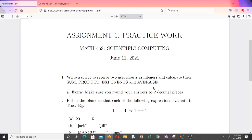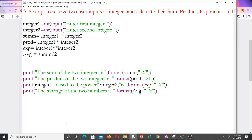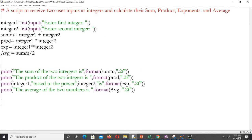Let's take a look at question one. It says write a script to receive two user inputs as integers and calculate their sum, product, exponents, and average. One thing about programming is that this is the end result — we want to receive two integers as inputs and find their sum, product, exponents, and average. There are several ways to do that, but the most important thing is that we arrive at the final answer.